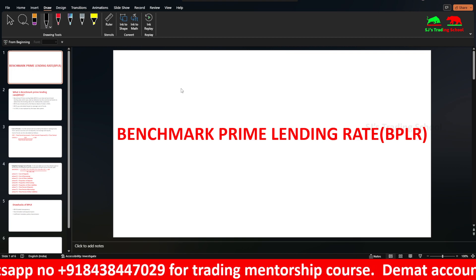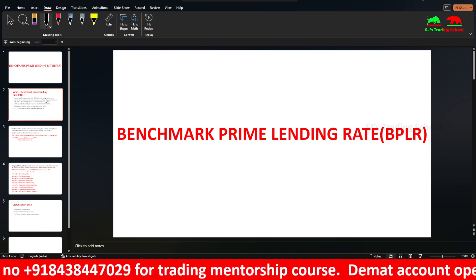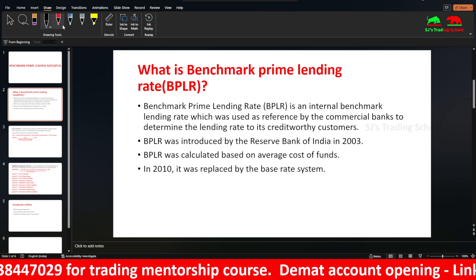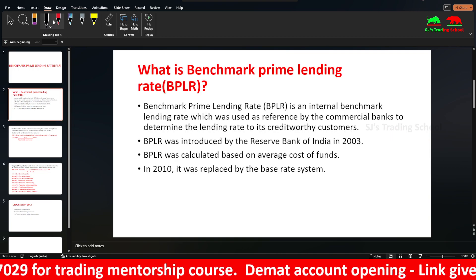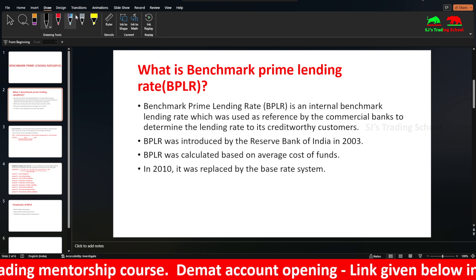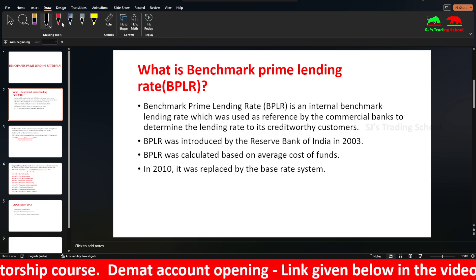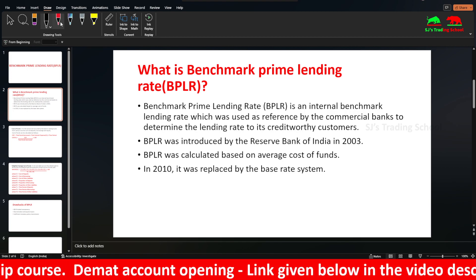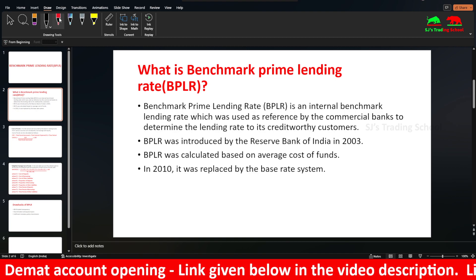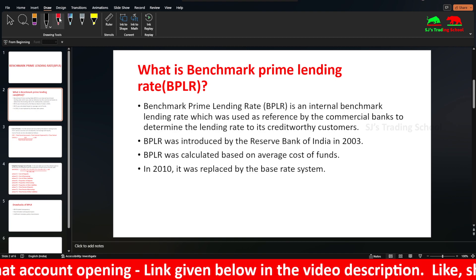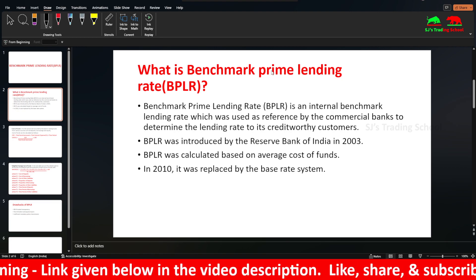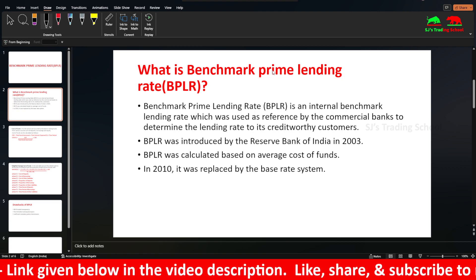Benchmark prime lending rate, BPLR. Banks and customers are lending. That is one of the interest rates — that is the lending rate. How do you calculate the lending rate? How do you calculate the benchmark? We will use benchmarks.